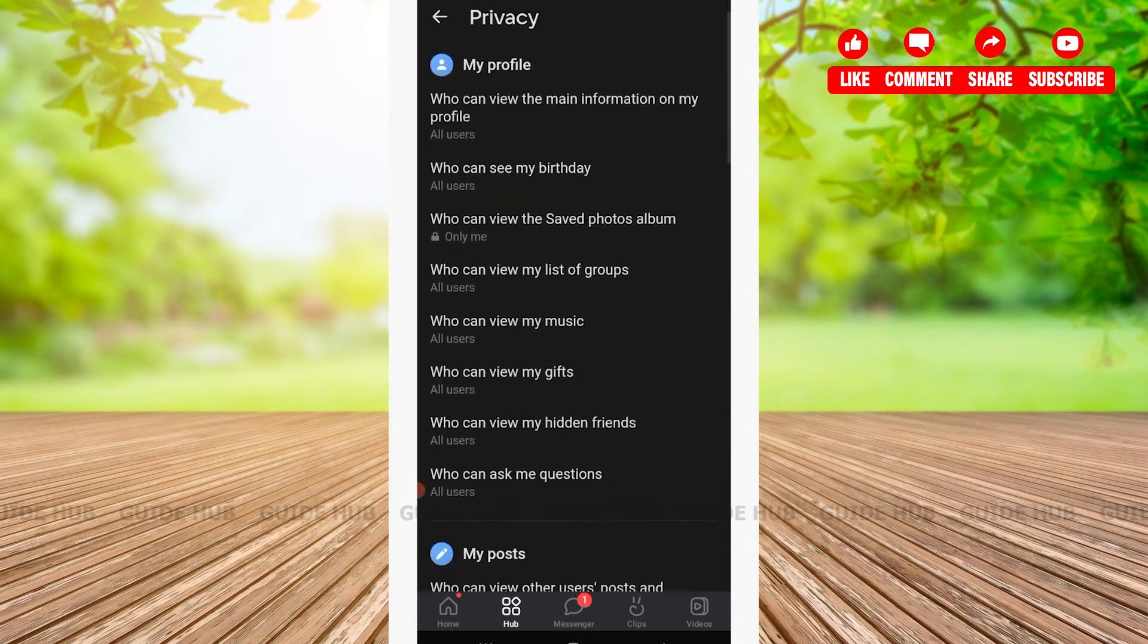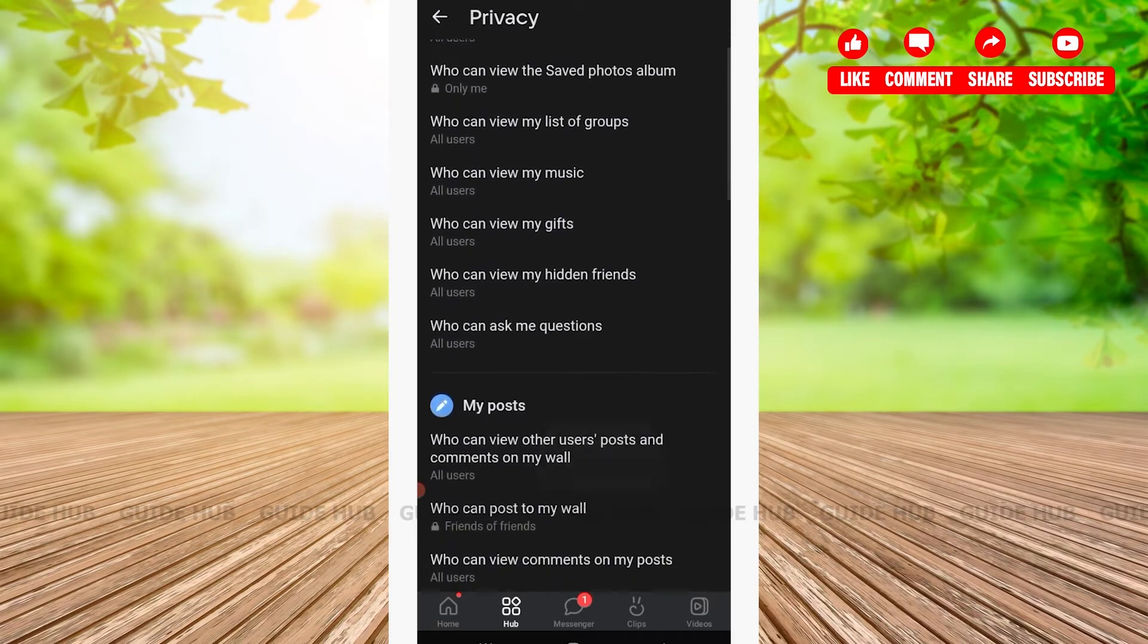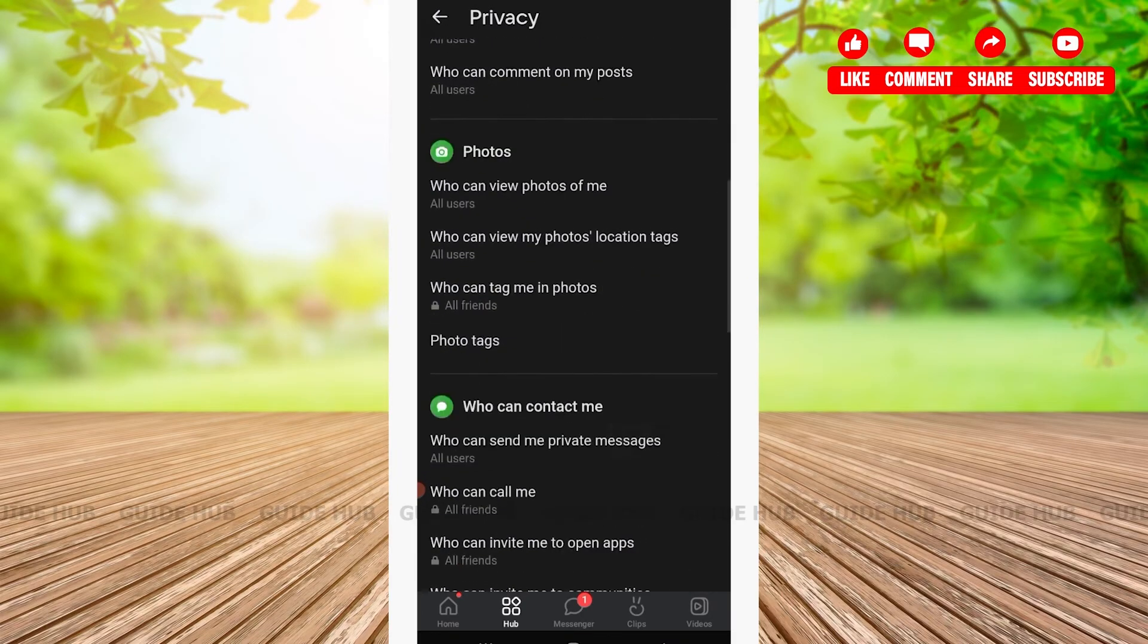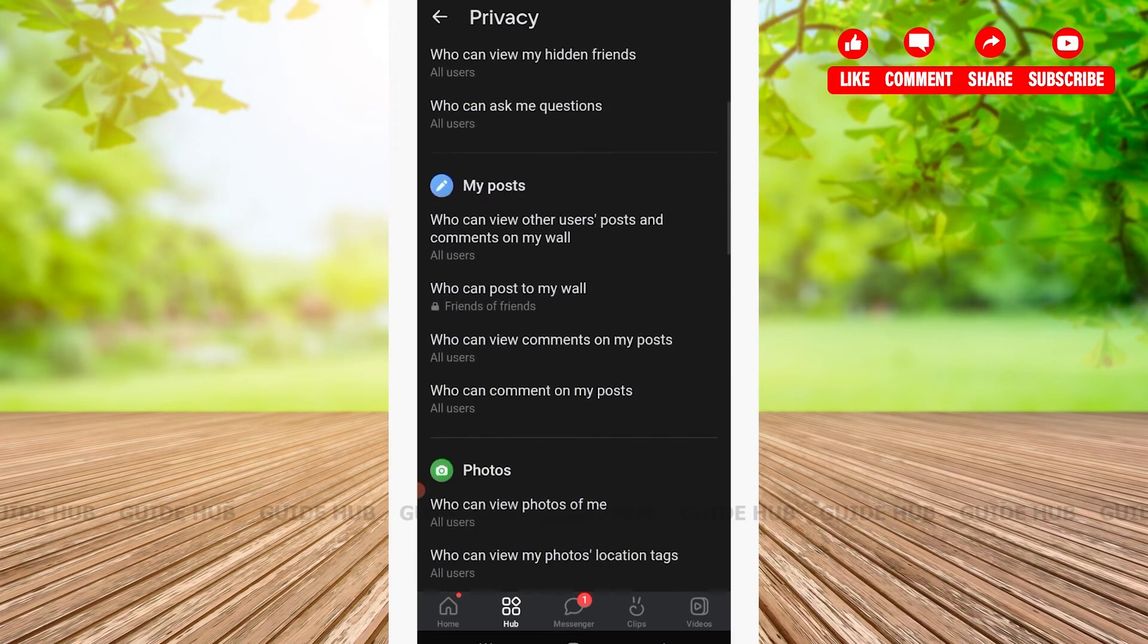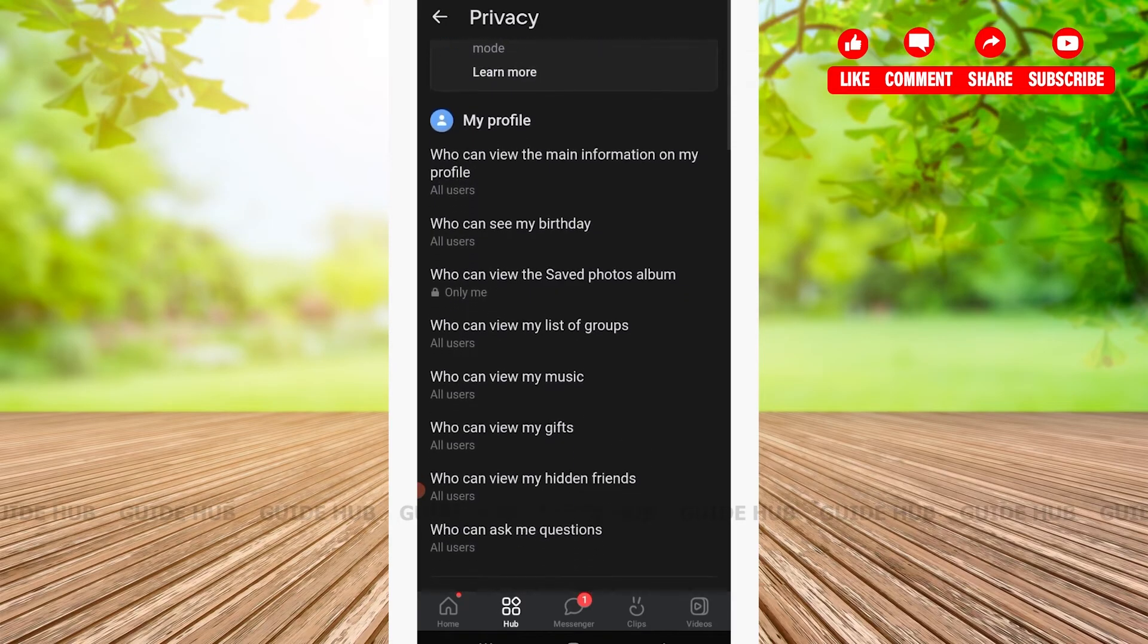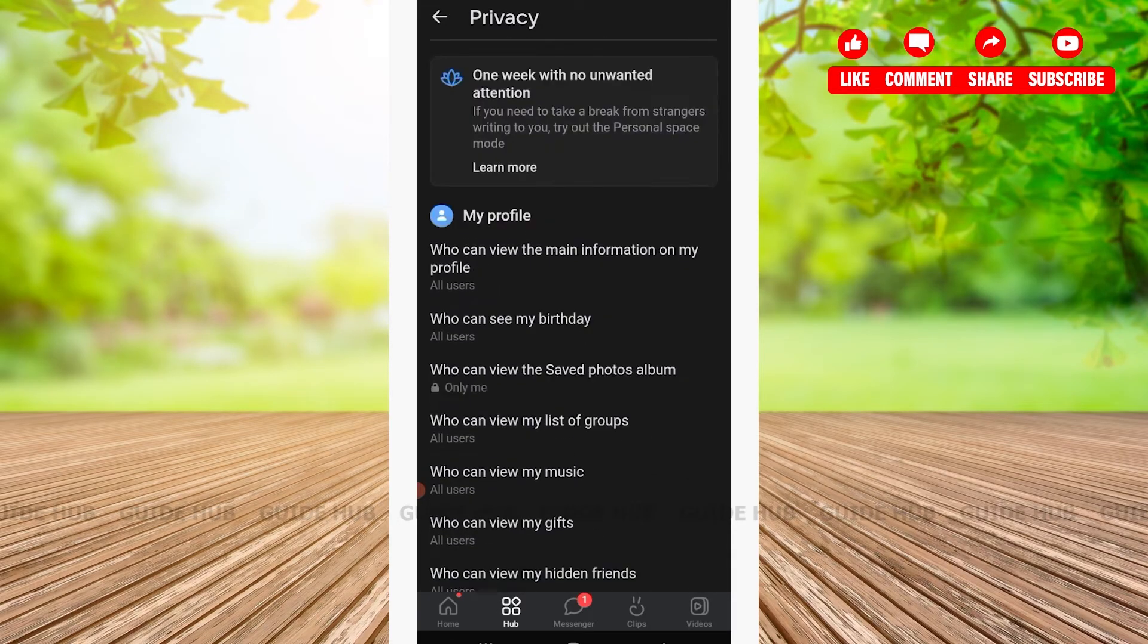After tapping on Privacy, you'll be able to see various options such as my profile, my post, photos, and so on. From here you can change the privacy of each of your selected option. To change your privacy, you'll have to tap on your preferred option.